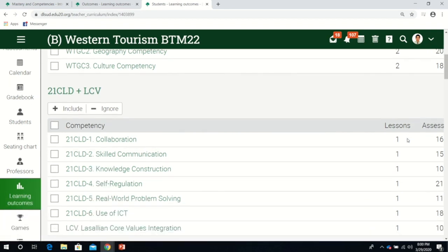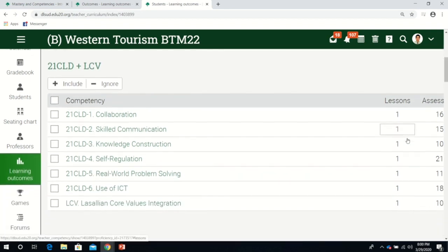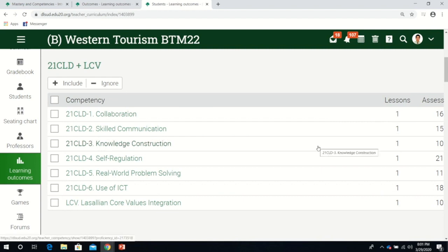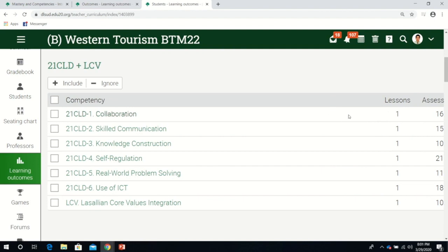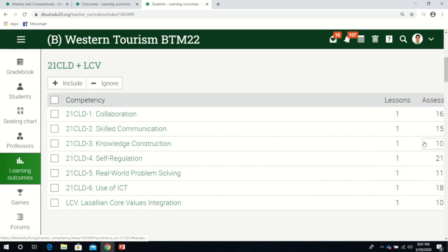In whatever class I'm handling, I make sure 21st century learning outcomes are also part of the learning outcomes. Although these are supplemental, most of my assessments are about self-regulation to train students to become independent.